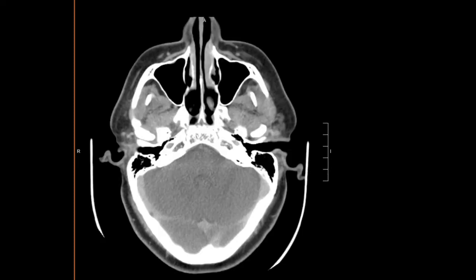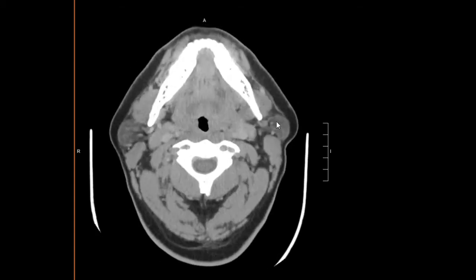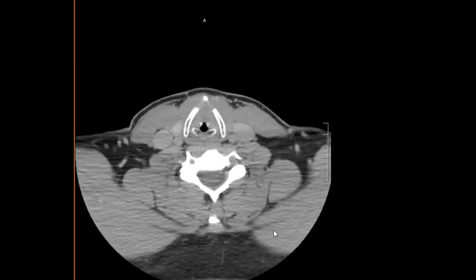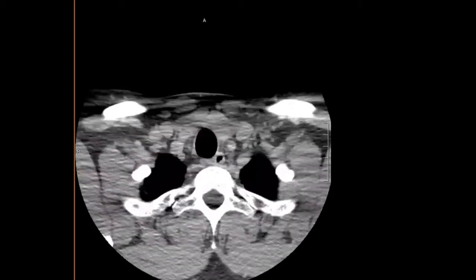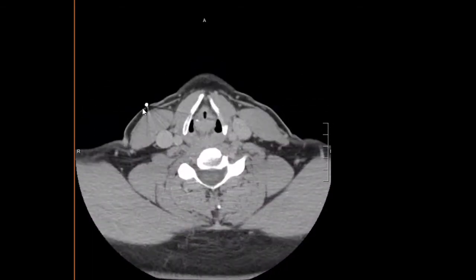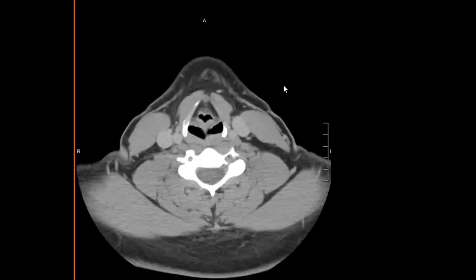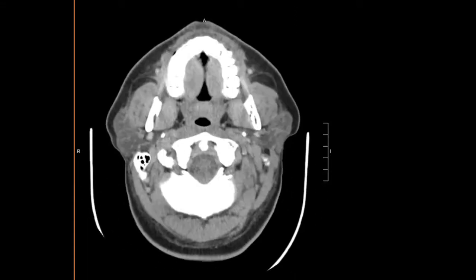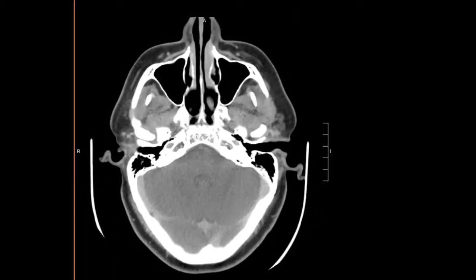We move on to the cross-sectional images and start off by taking a quick scan through to look for any obvious abnormality. We can see in this patient they were complaining of some abnormality in this region, as indicated by the metallic BB marker, so we'll take a closer look at that a little later. Now we'll go ahead and start our search pattern.